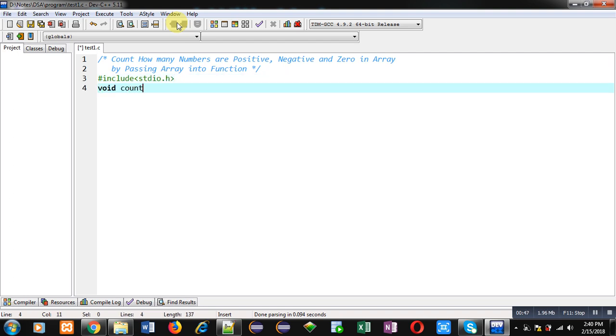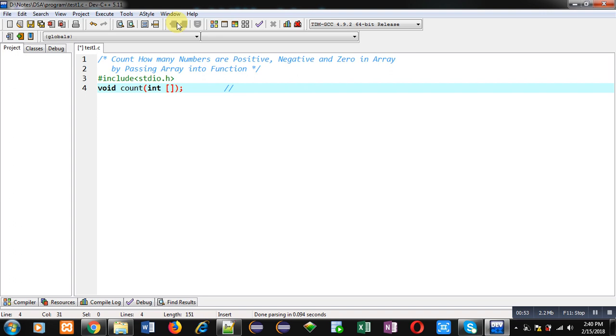Then I'm declaring a function void count and it will receive an argument of integer type array. So this is the function declaration.